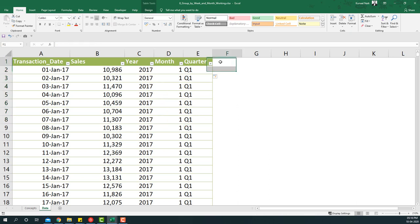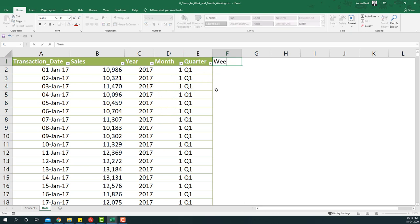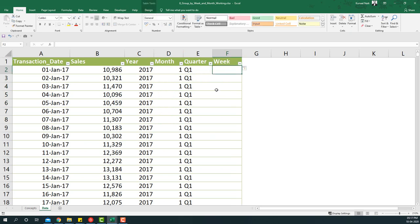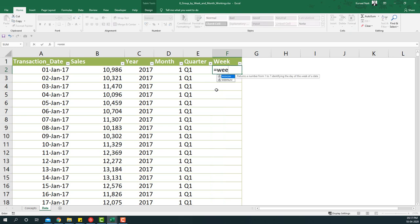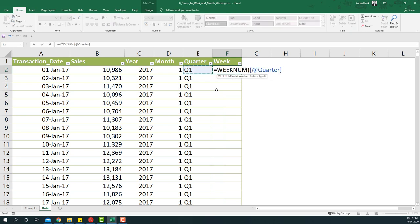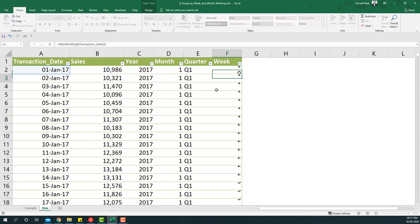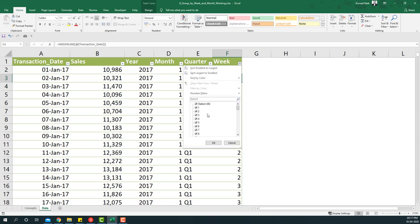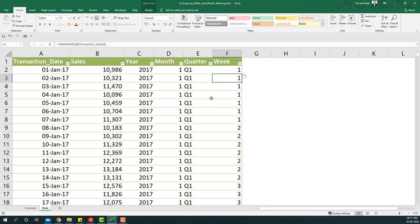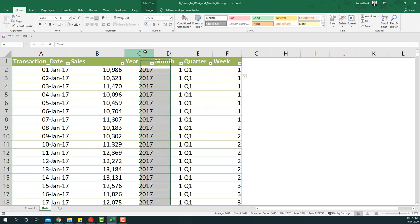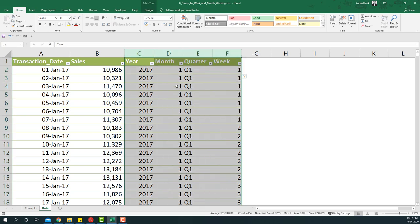Next we'll also extract the week information. I'm going to say week and then WEEKNUM and then take this information from here. If you'll see here we are basically getting one to 53. So this way we've created helper columns which will help us summarize the pivot table using these particular columns.